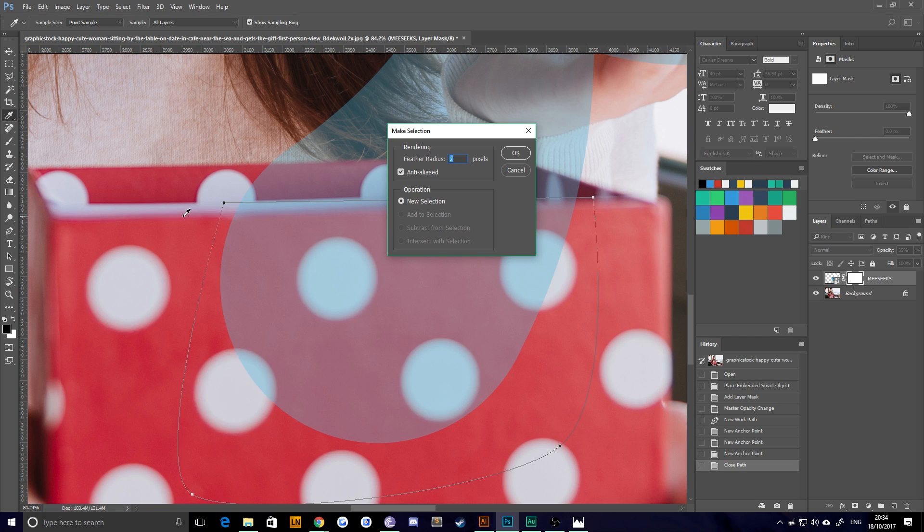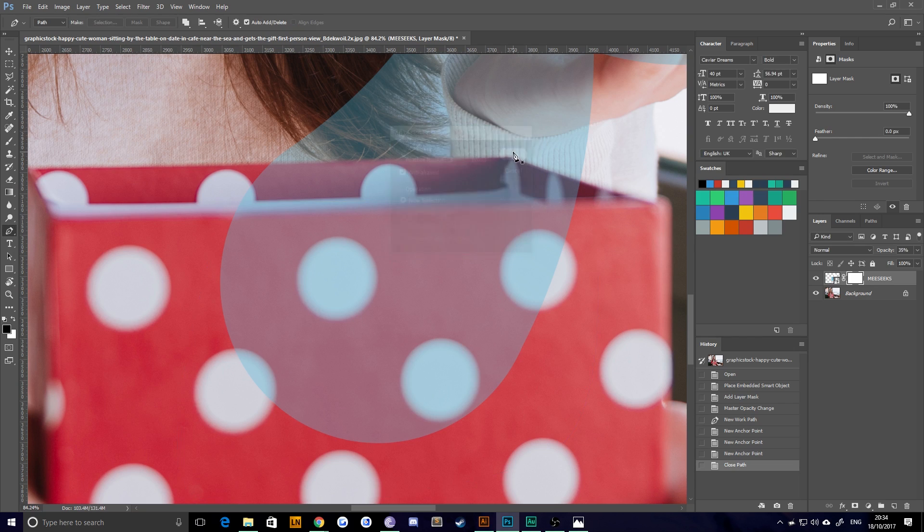That's going to be interpreted as feather for the mask and as blur for when we get to that later on. So I'm going to say somewhere between two and three pixels is okay for this one. And hit okay.